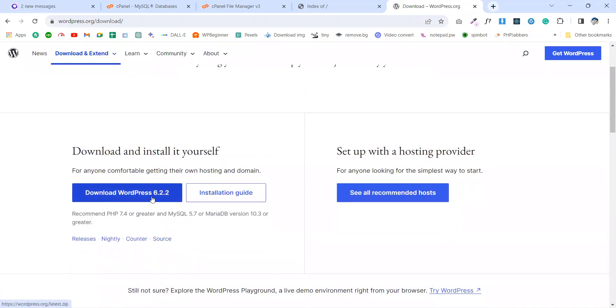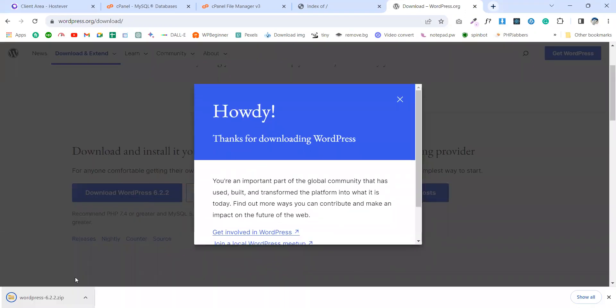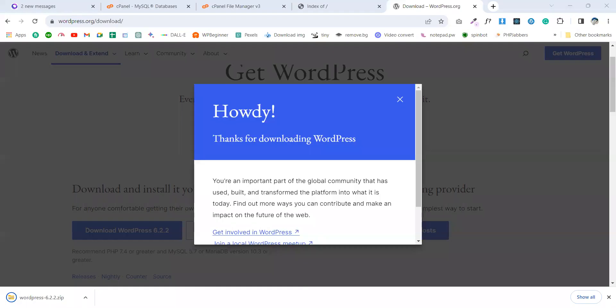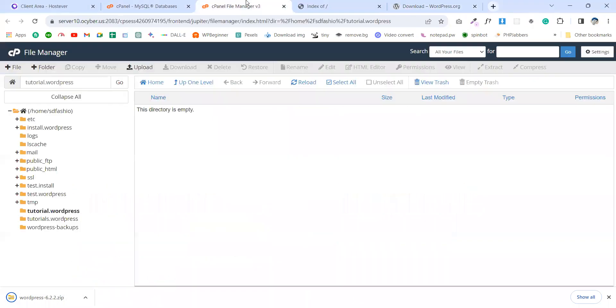Download the latest version of WordPress. It's 6.2.2. Here is my file - my file is downloaded.